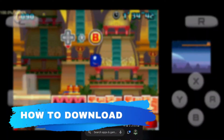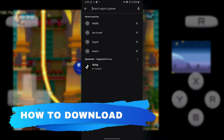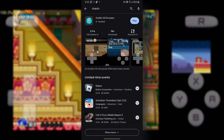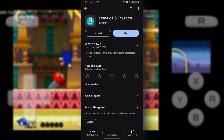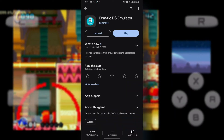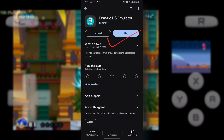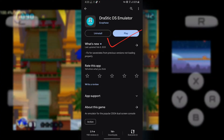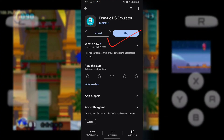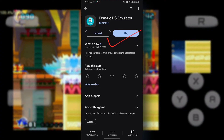First of all, open your Google Play Store and search for the emulator called Drastic. This is a free emulator, so you won't be charged for downloading it. Now download it, and after that, let's set it up.